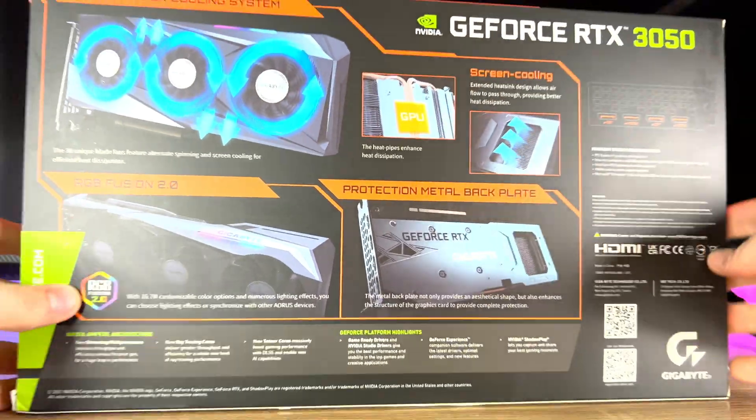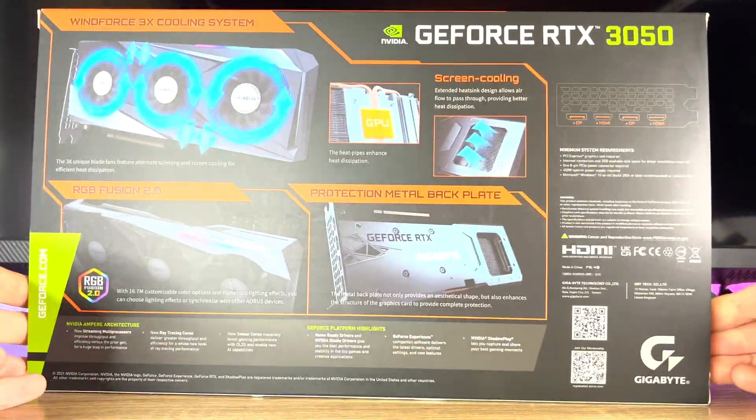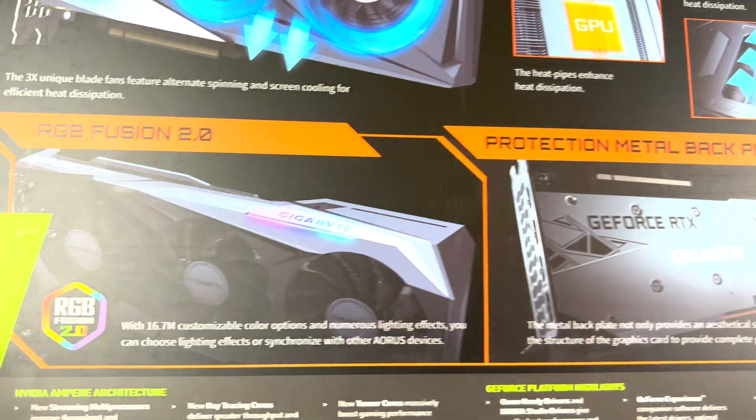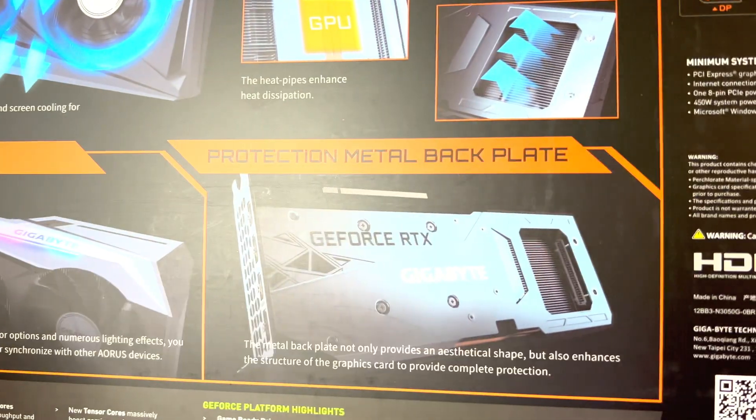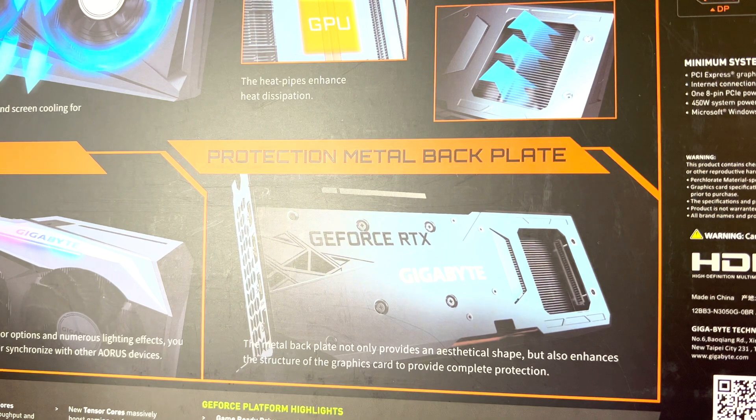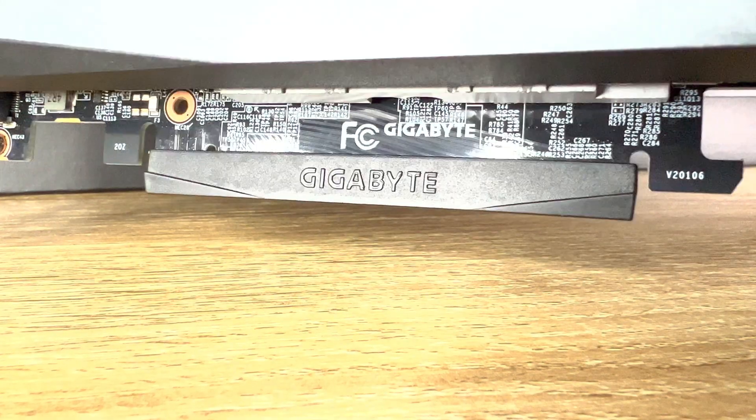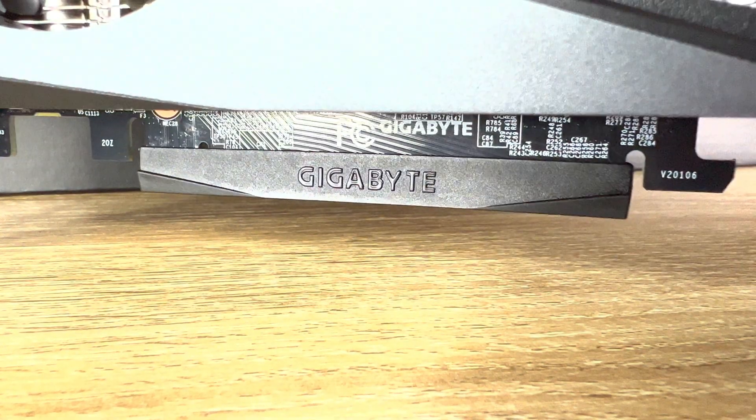It also packs all the features you can expect from the hardware. This means it comes packed with NVIDIA Ampere tech, 3rd Gen Tensor Cores, 2nd Gen RT Cores and 8GB of GDDR6 RAM.